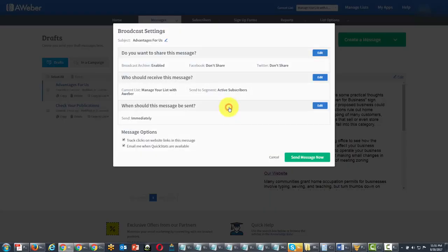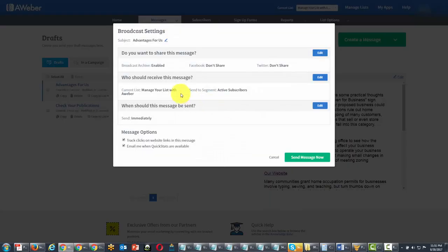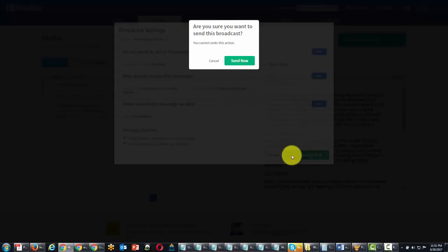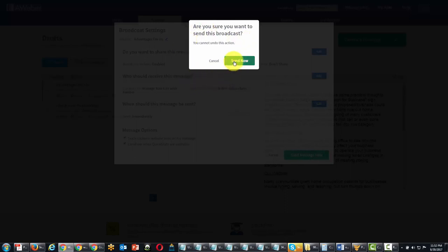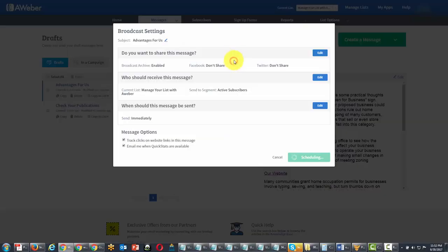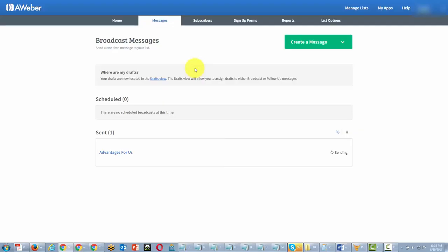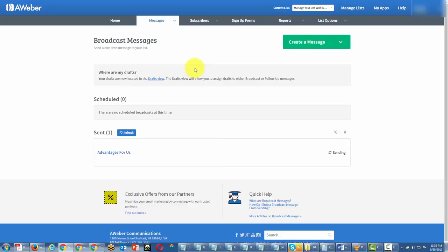We're going to schedule it and we're going to send it immediately. AWeber is going to warn us and ask us if we want to send this broadcast and we're going to go ahead and send it. And now our email with our links is actually sent.